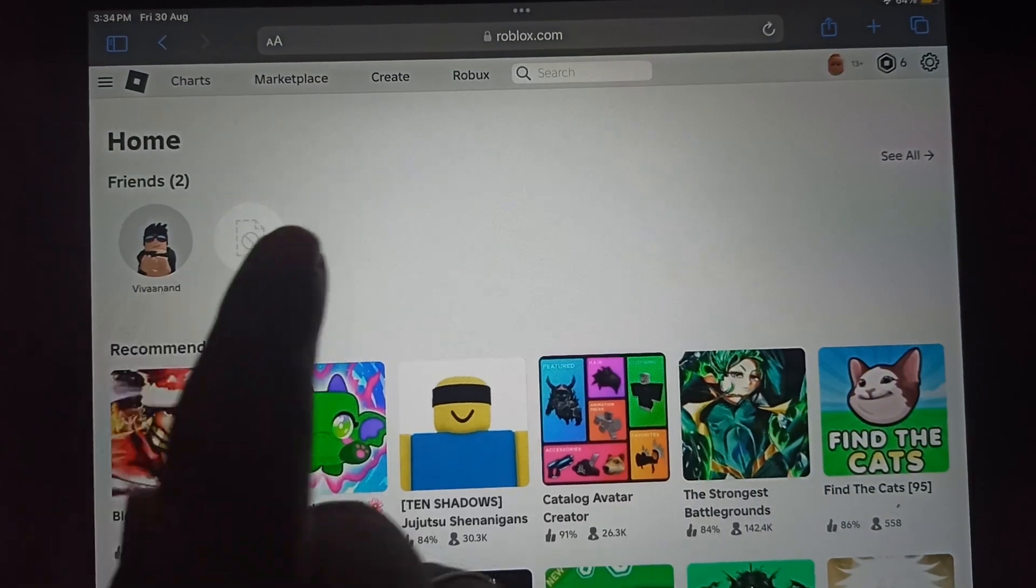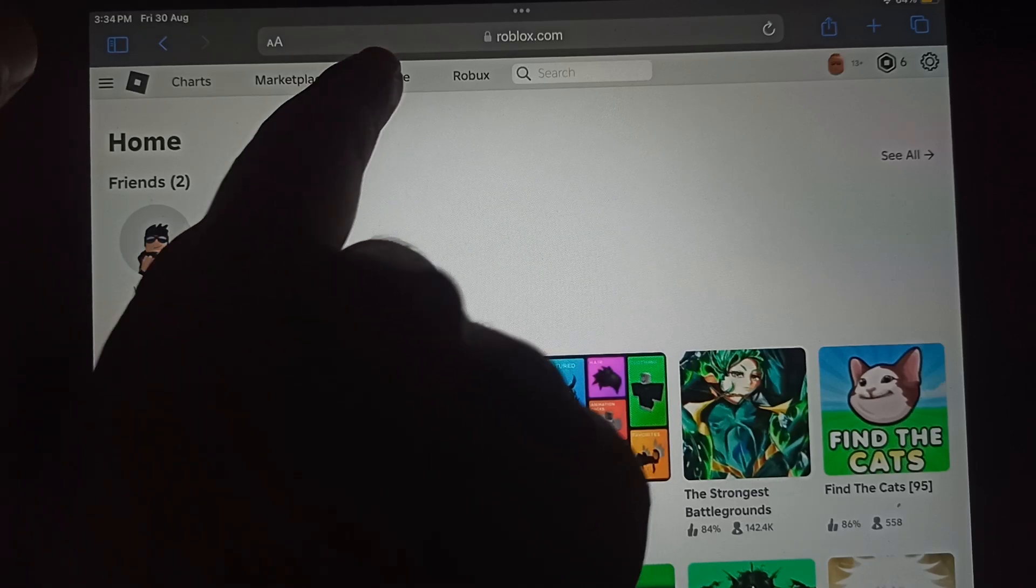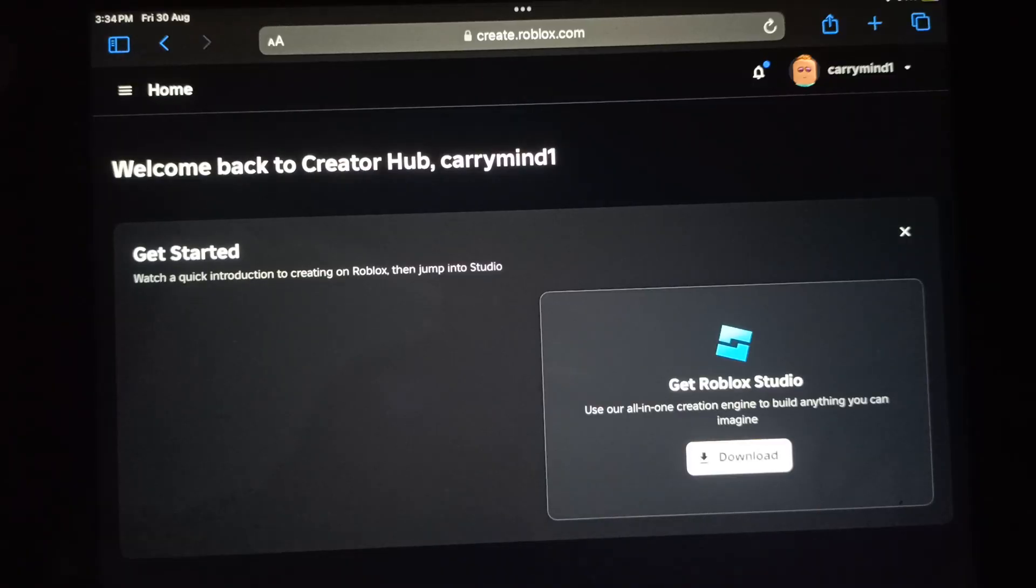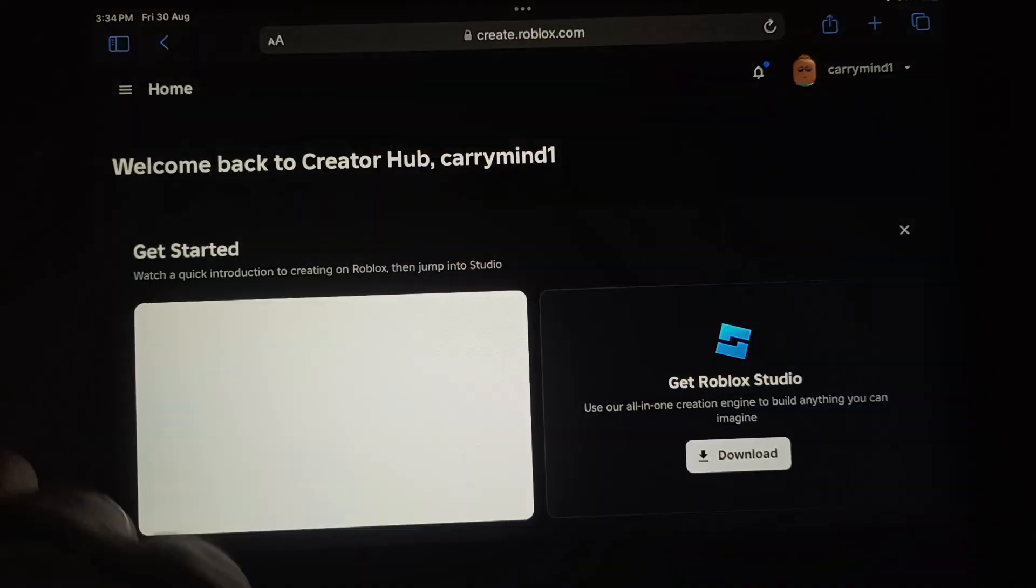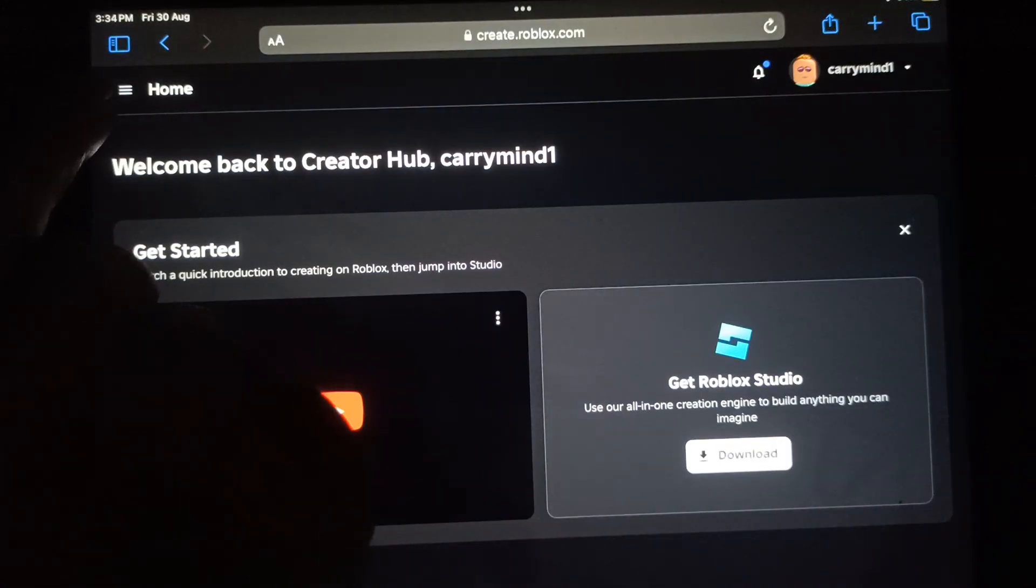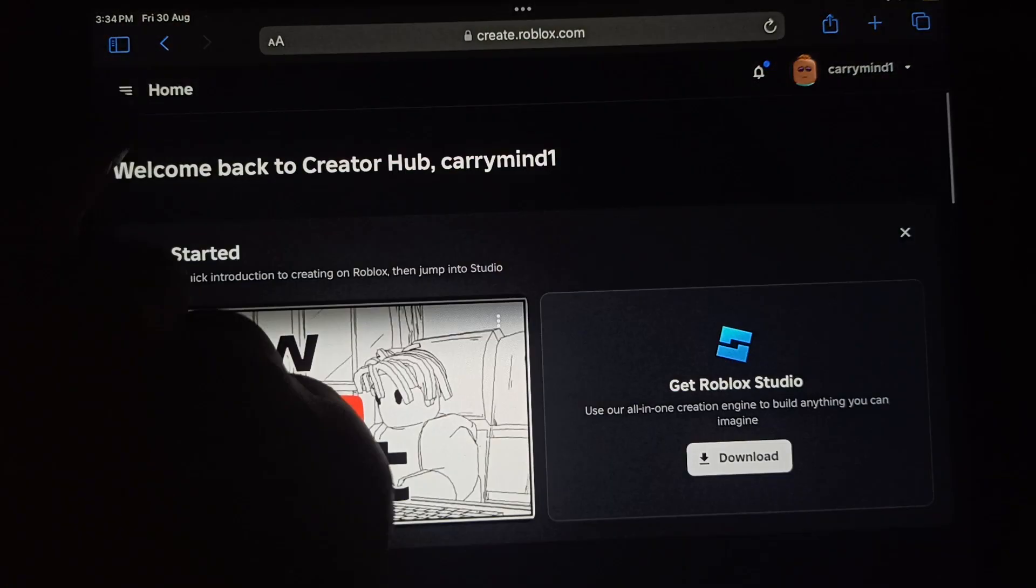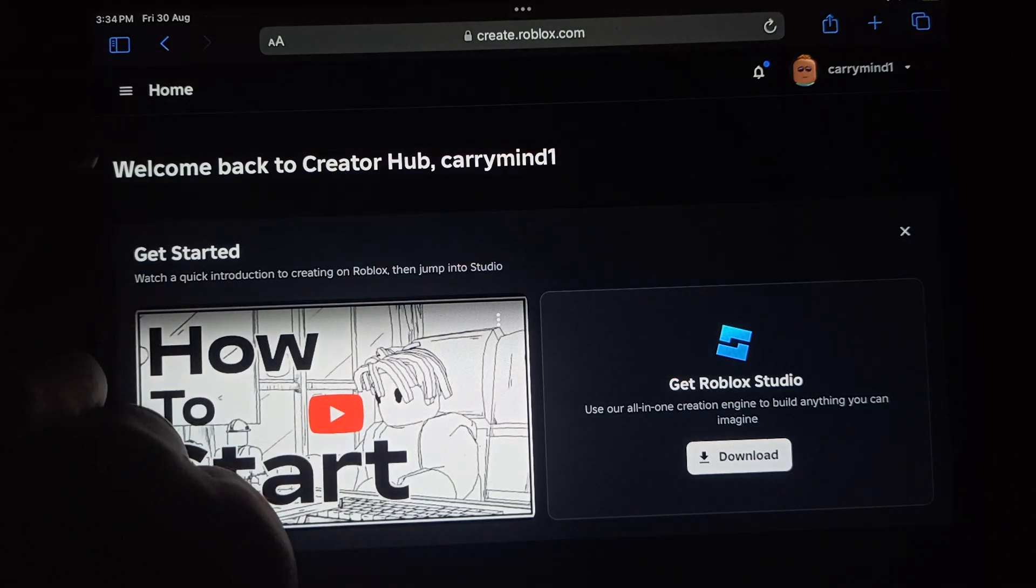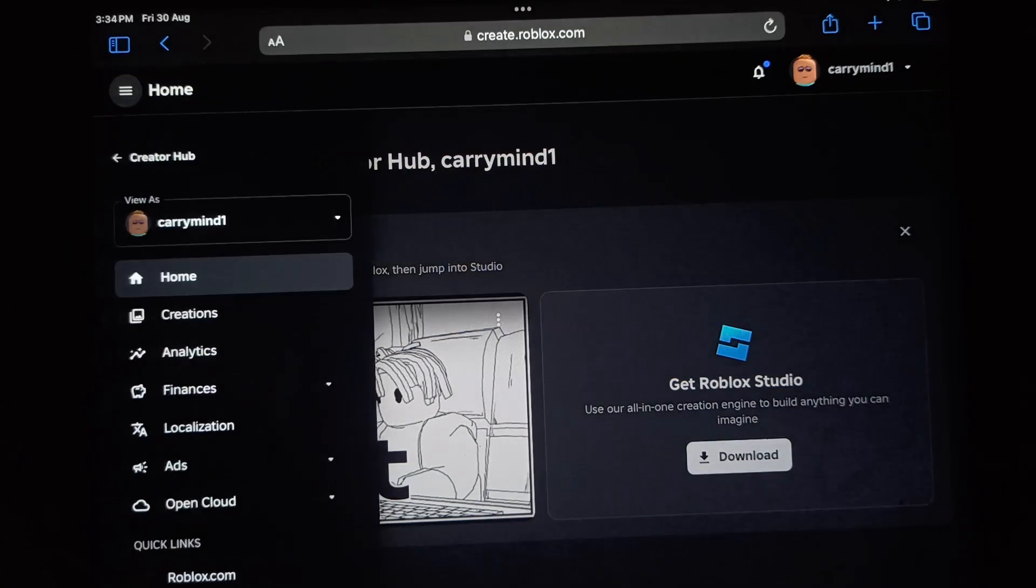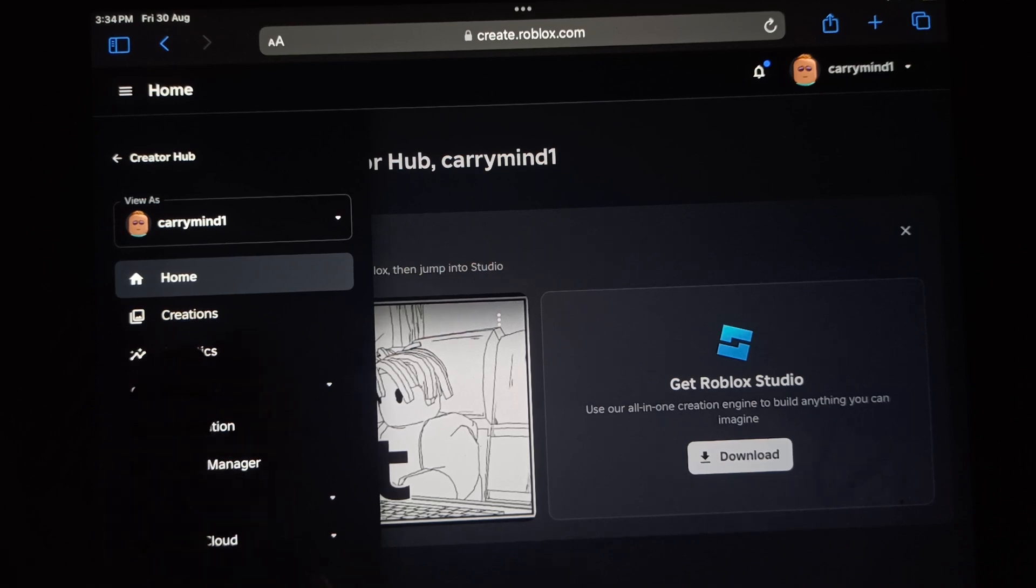Once you're on the home page, you have to tap on the Create tab over here. Now once we're here, you have to tap on this menu button near the home. Just tap on it and this menu will open.